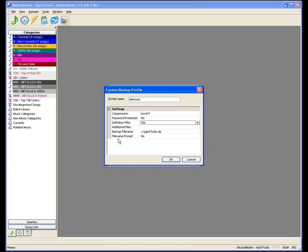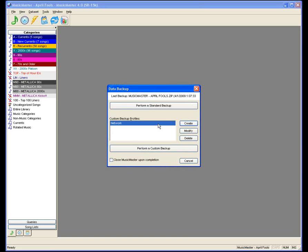In Dave's situation, he wasn't making a backup that included his definition file. So in addition to no library, no clocks, and no history, he also had no definition files — he couldn't import or export anything. He was really sunk. Making a custom backup profile like this, we'll call it Network and click OK. I also recommend making backups to a variety of locations — a standard backup in the same directory, another to a special directory on your network, and also to a USB jump drive.